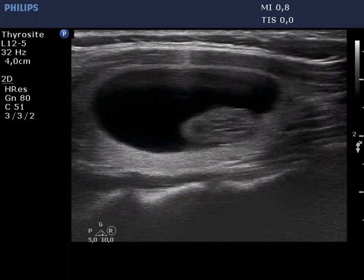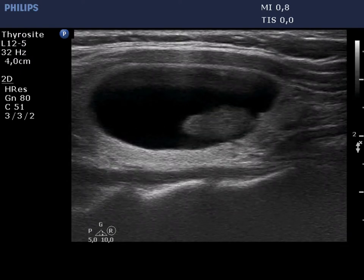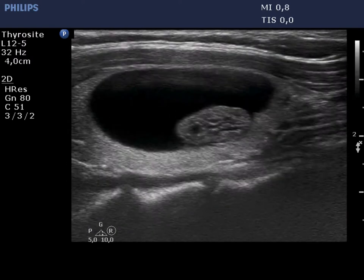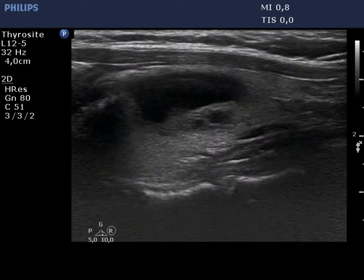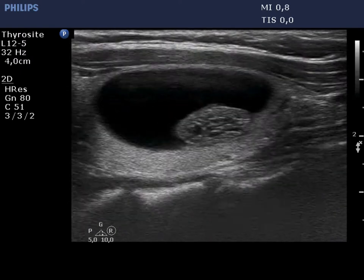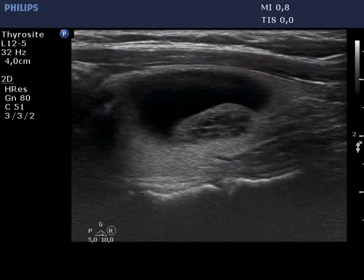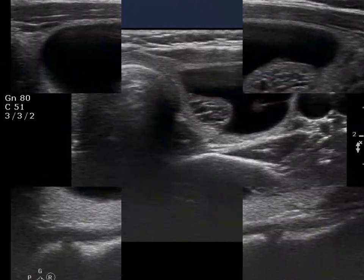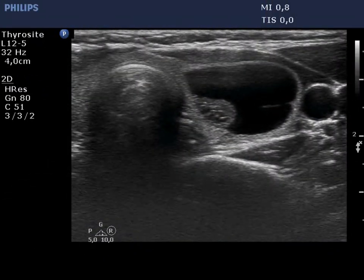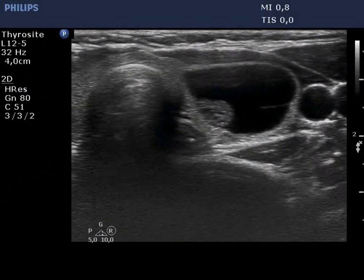These are caused by back wall cystic enhancement. The angle between the solid part and the wall of the cyst is acute. The acute angle is considered more suspicious for carcinoma than the blunt angle.